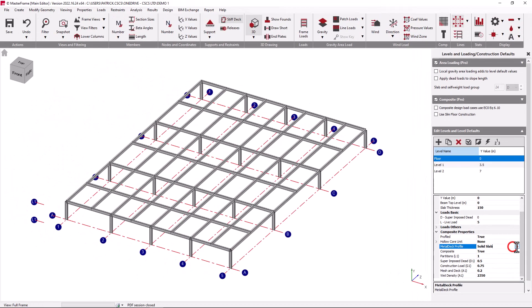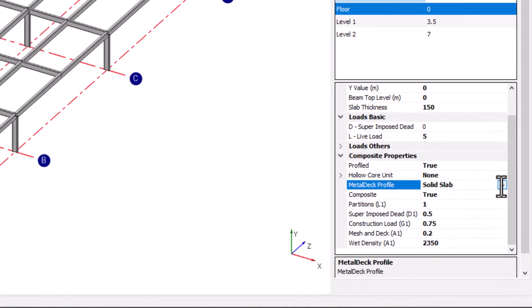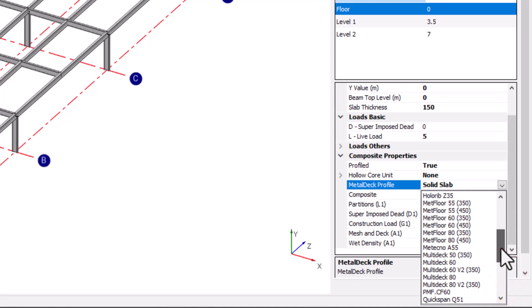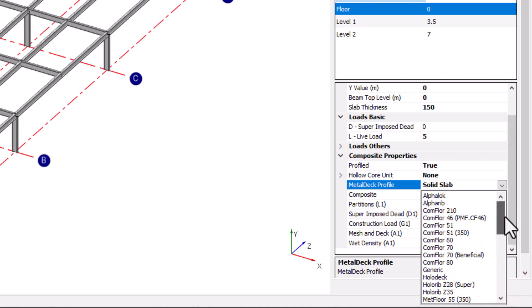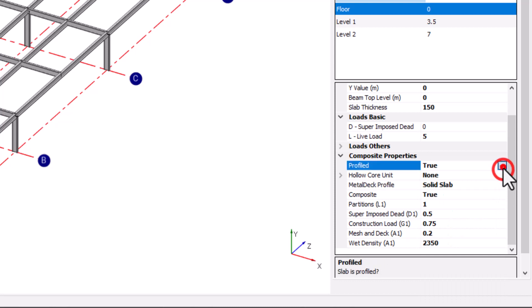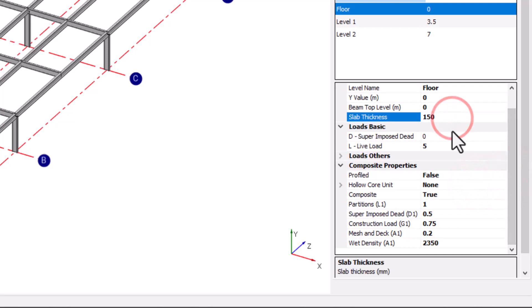We can also include some default separate loading parameters which are specific to composite type construction. Where the metal deck is set to profiled, we can specify from the metal deck profile drop-down list the global metal deck profile from the library of metal deck profiles. By setting profile to false, this defaults the composite level to a solid slab. The thickness of the solid slab can be defined under slab thickness.